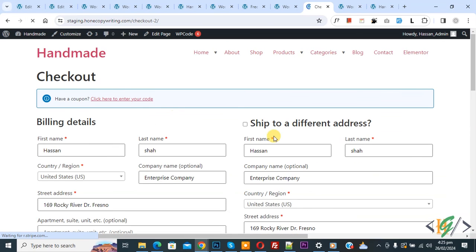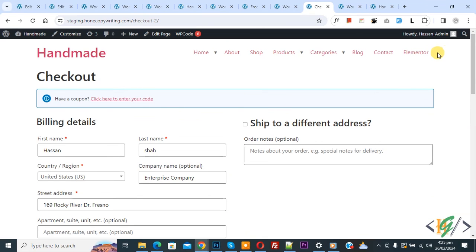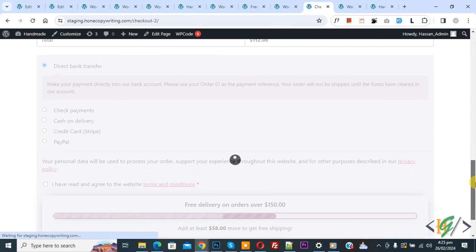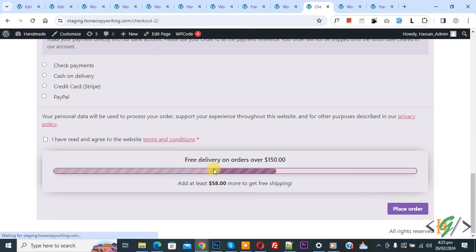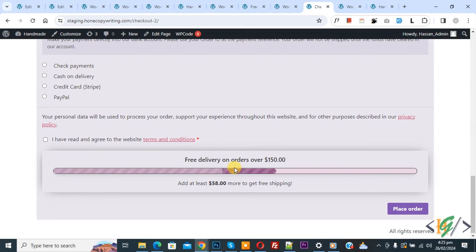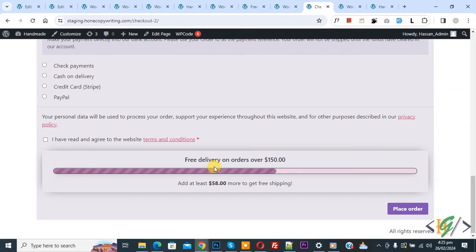Now we are on the checkout page — scroll down and you see the message. In this way, you can apply free shipping automatically on a specific order amount in WooCommerce WordPress using a plugin. I hope you like this video — please like, comment, share, and subscribe. Thank you for watching.